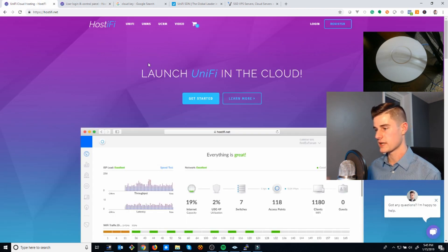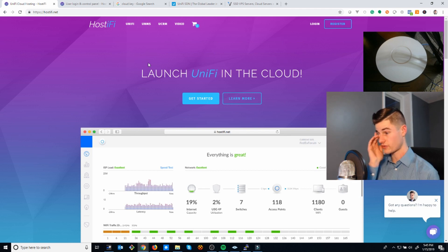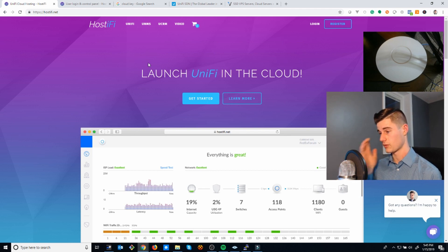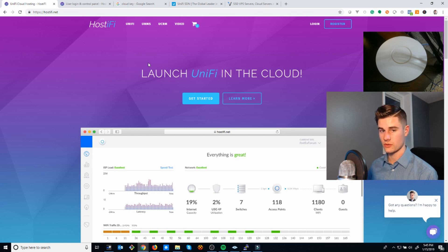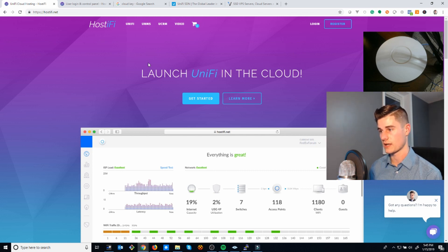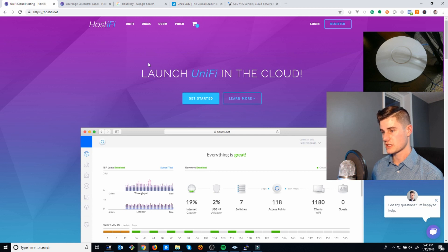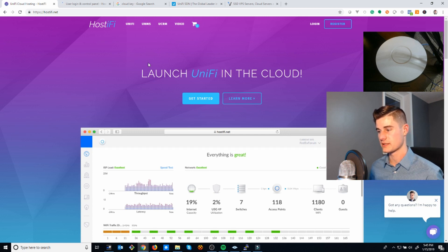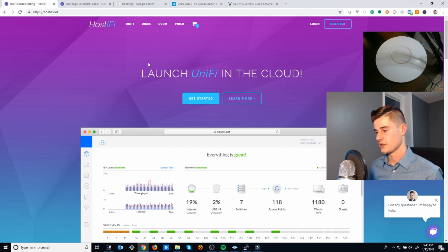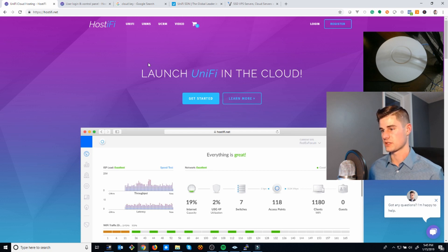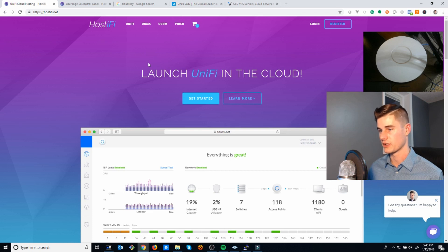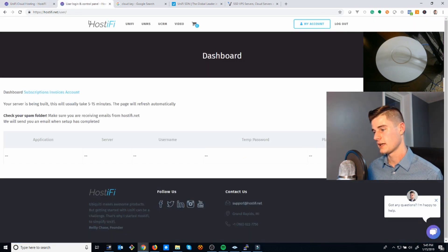Now why should you use Hostify instead of rolling your own server? You can definitely roll your own server on Vultr, Digital Ocean, or whatever. This is just a platform I made that's easy to use. Instead of spending a few hours trying to figure it out, you can just come to the website and it'll install it in five minutes for you, as you'll see when this completes.